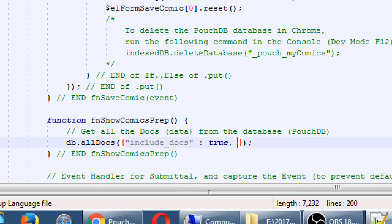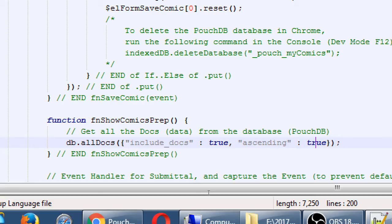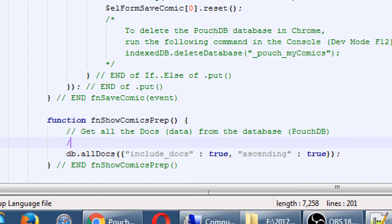Comma. One more. Quotes. Ascending. True. Pull the data out of the database and alphabetize it. True. Without that, it'll give it back to me in the order that I put it in the database. I may want that for some purpose, but I want it alphabetized. So ascending.